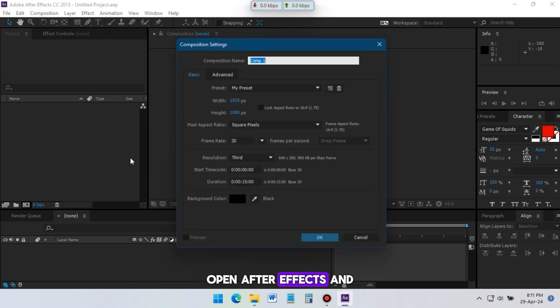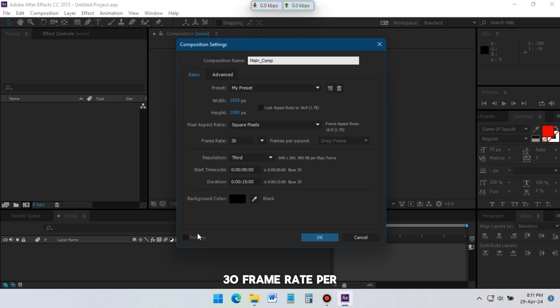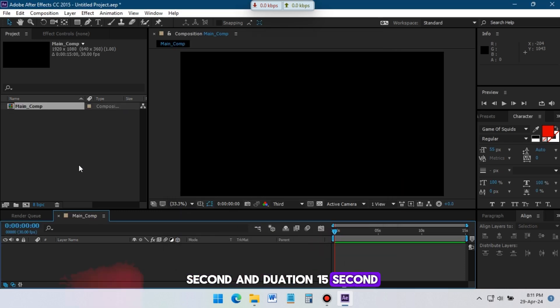Open After Effects and create new composition. I am going with 1920 pixel by 1080 pixel, 30 frame rate per second and duration 15 seconds.